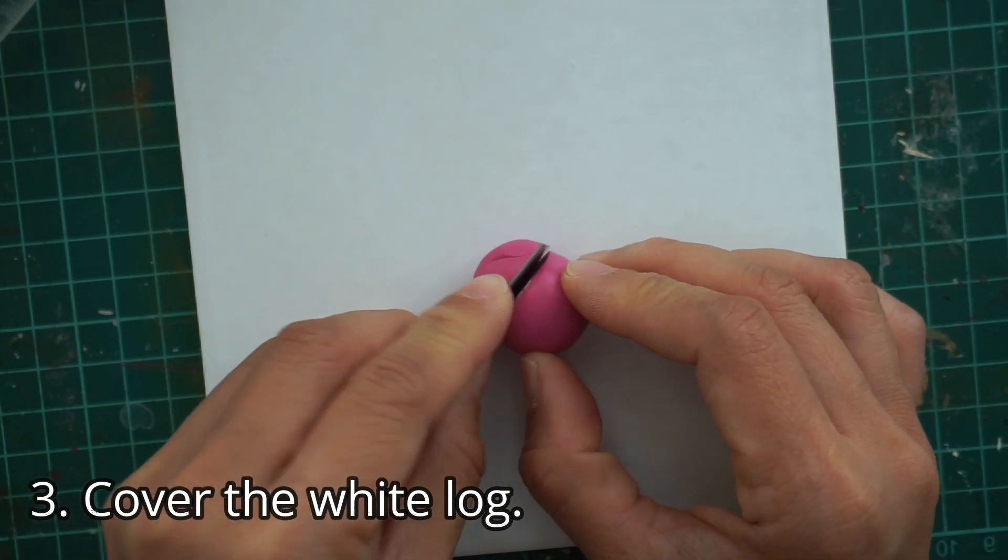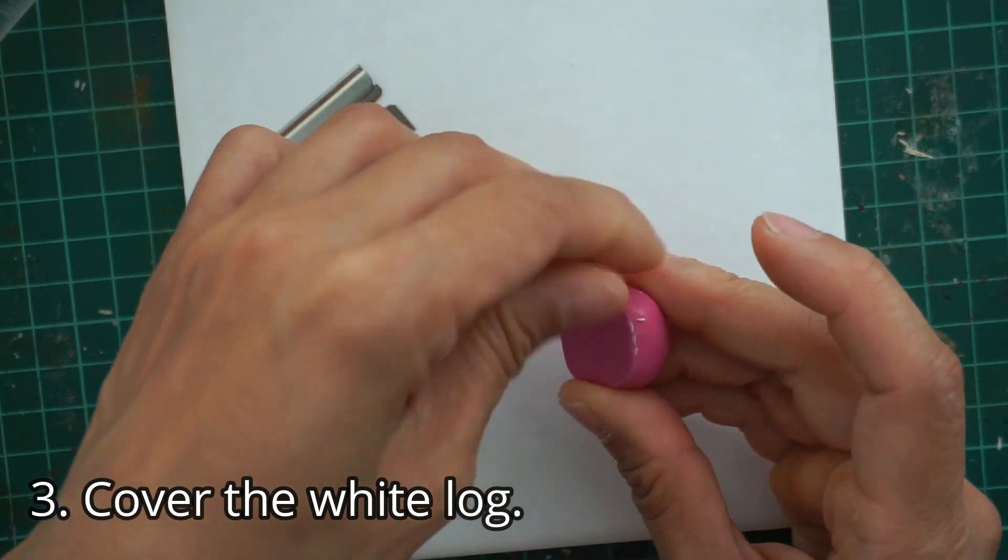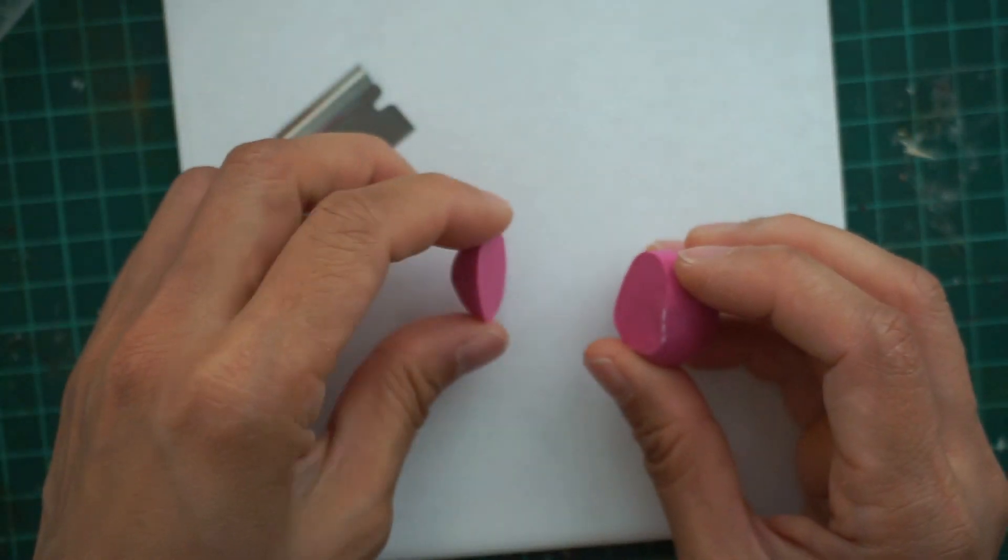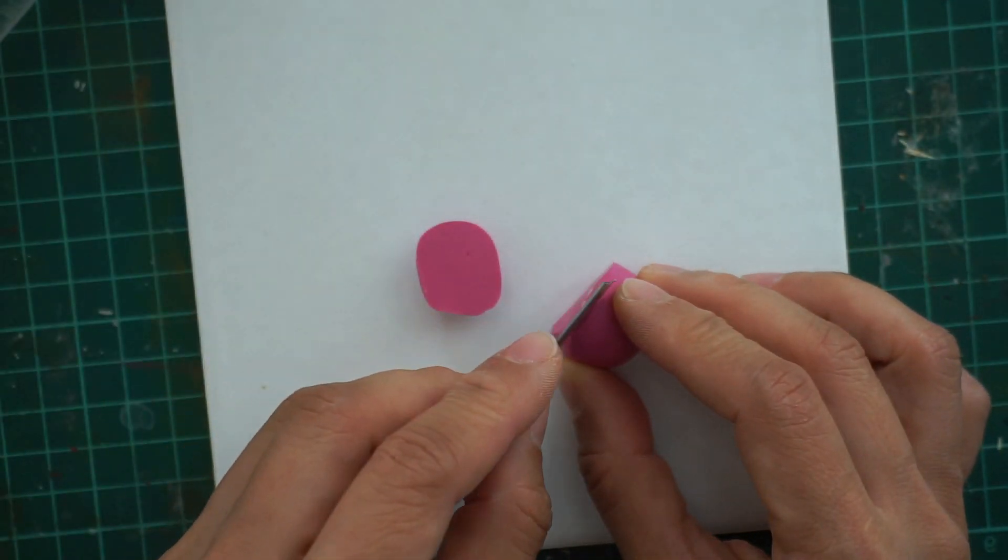Take the light magenta clay and slice 1/4th away and set aside. We will be using that for the scales.